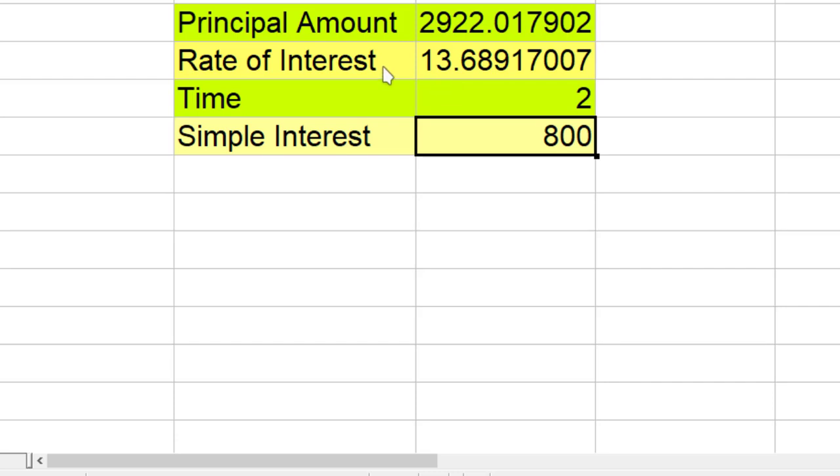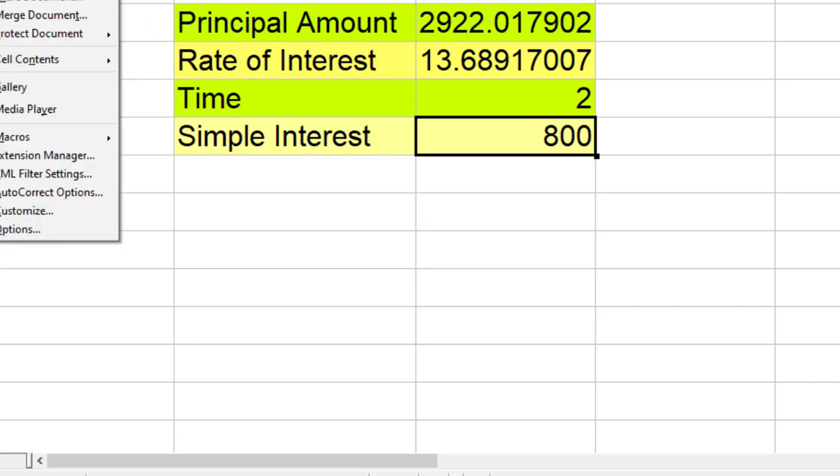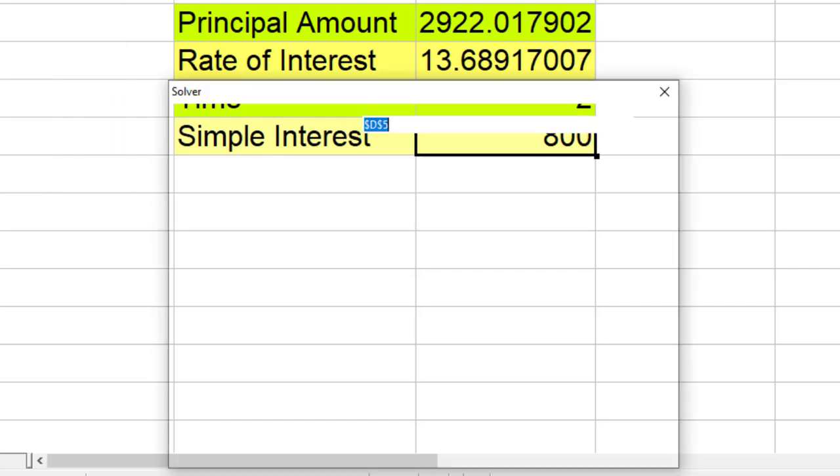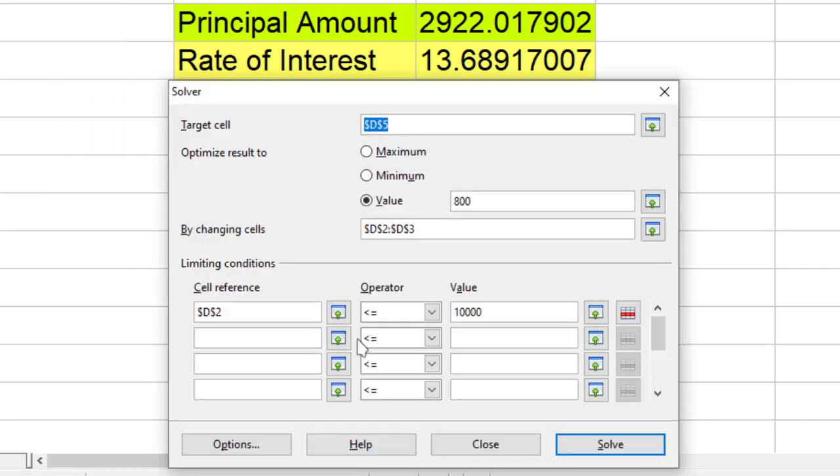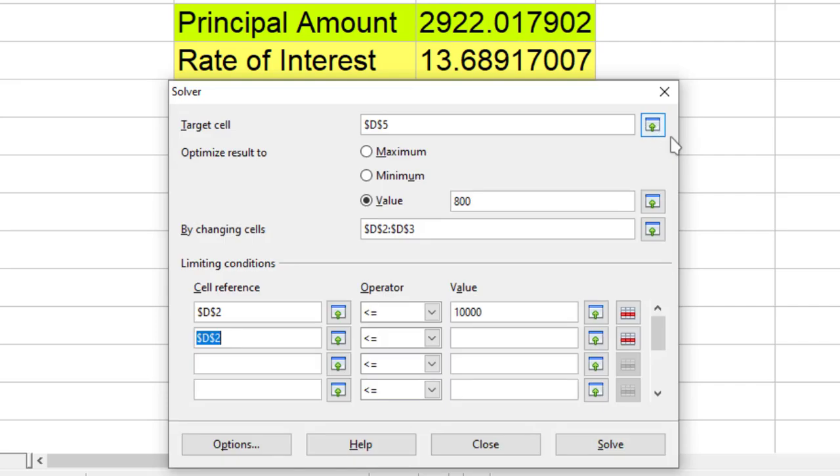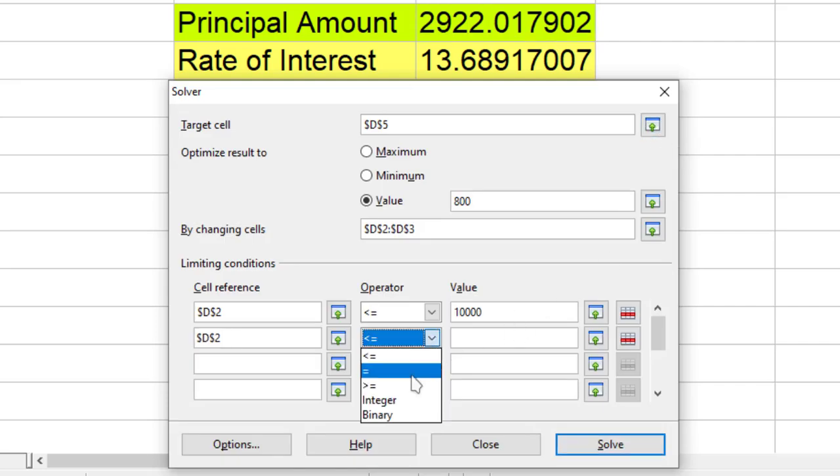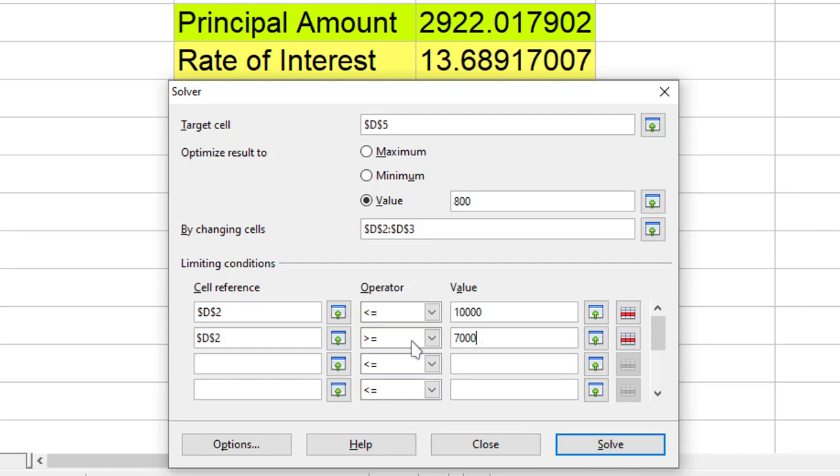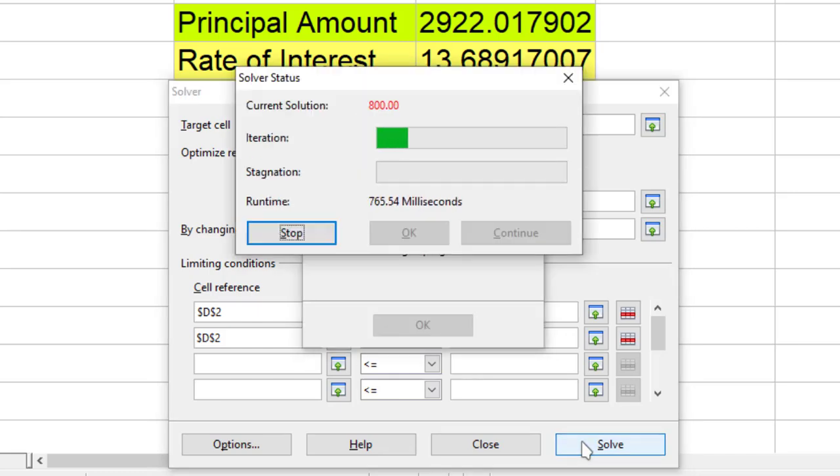Again the rate of interest is quite high and the principal amount to lend is quite low. So what I can do, I can again go to Solver and say that this principal amount can be more than 7,000. This simply means that the principal amount should be less than or equal to 10,000 and greater than or equal to 7,000. And I click on Solver.